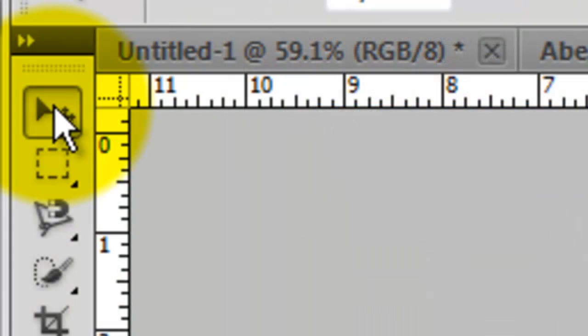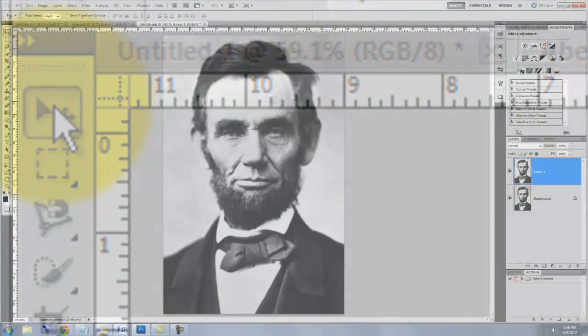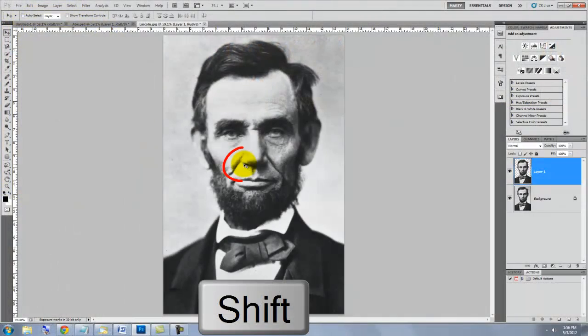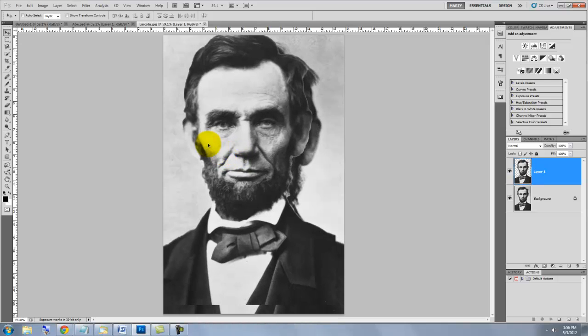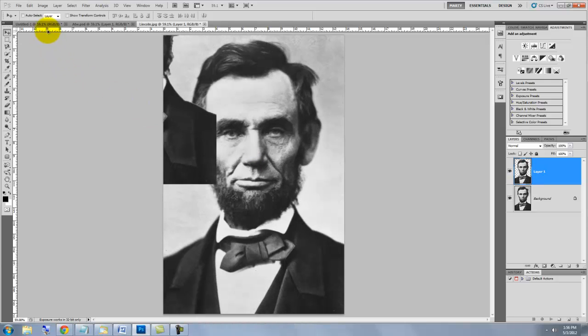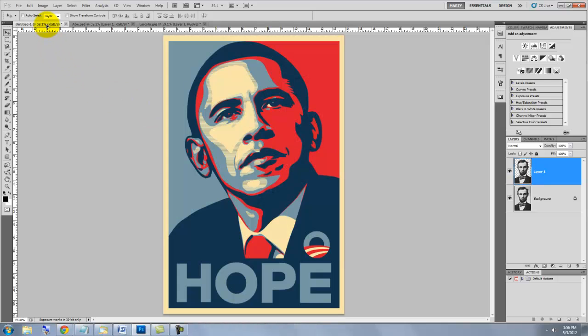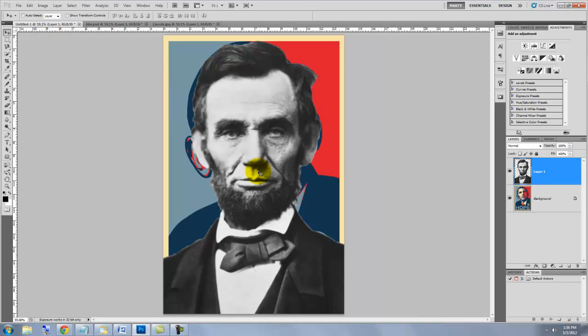Press Ctrl or Cmd+J to cut the selection from the image and copy it to its own layer. Call up your Move Tool. Hold Shift and click on the headshot. Drag it onto the tab of your Hope poster file and without releasing your mouse or pen, drag it down onto the poster.